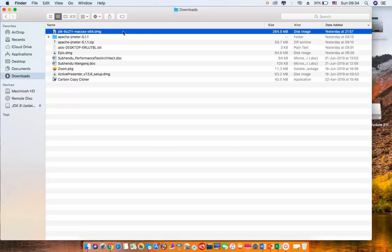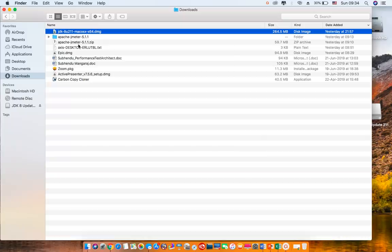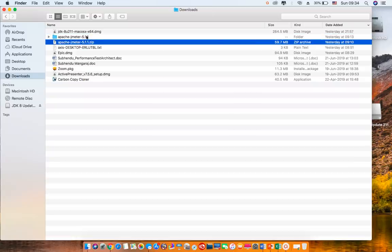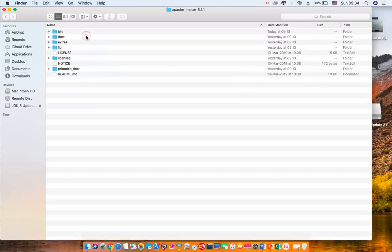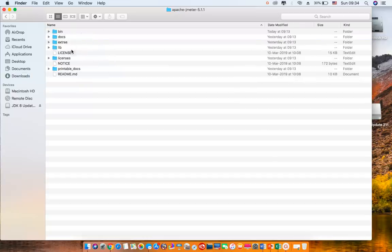Make sure the JDK installed is compatible with the JMeter version that you are going to use. First, download the Apache JMeter zip file from the official website and then unzip it. Once you download and unzip it, you will see all these folders. Make sure all these folders are present in your unzipped JMeter folder.